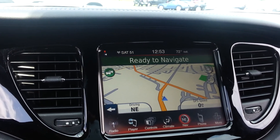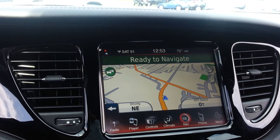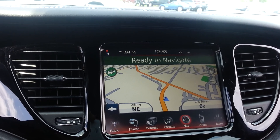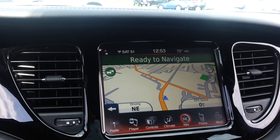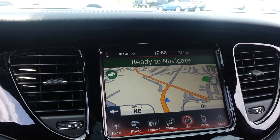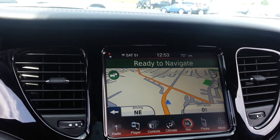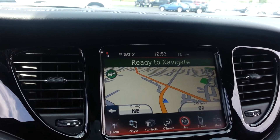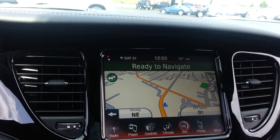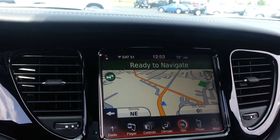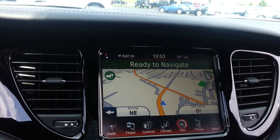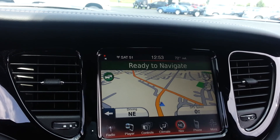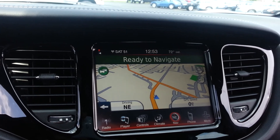Otherwise, we can go to radio or CD or the iPod if you have an iPod plugged in, and you can customize that screen as well. So thanks for taking the time — come in to Sheboygan Chrysler and check out the all-new 2013 Dodge Dart.